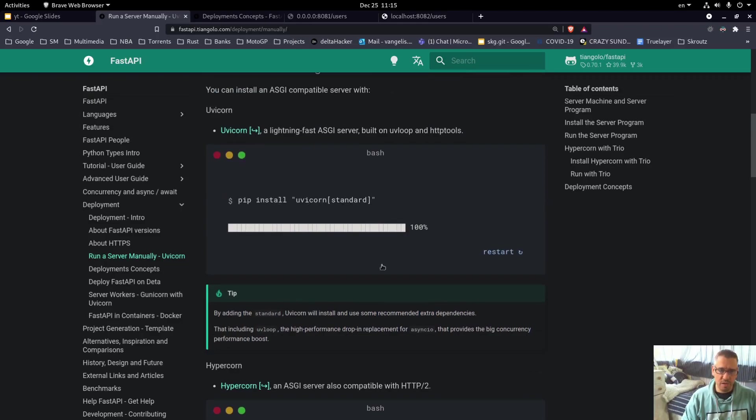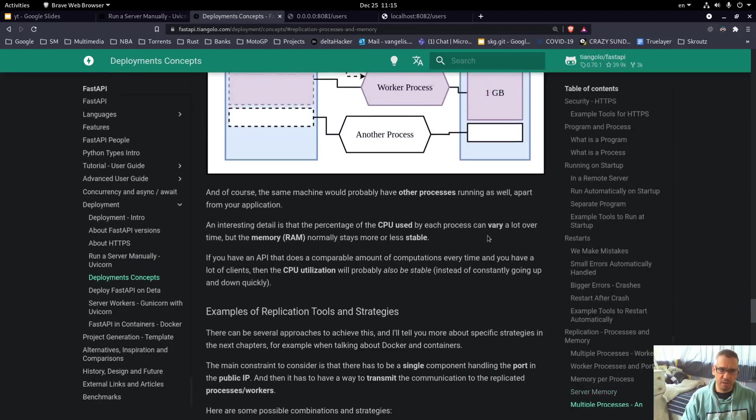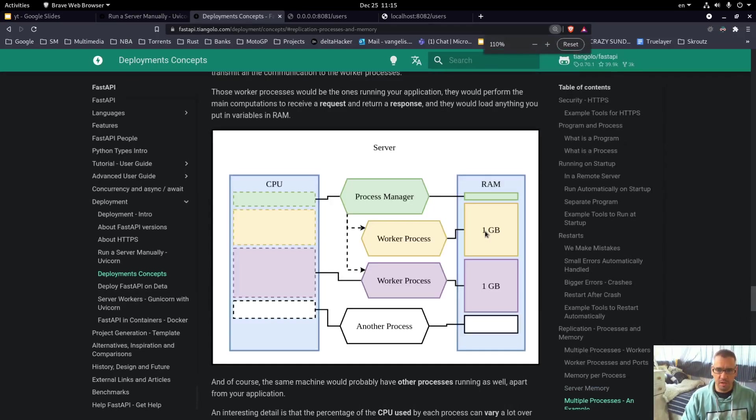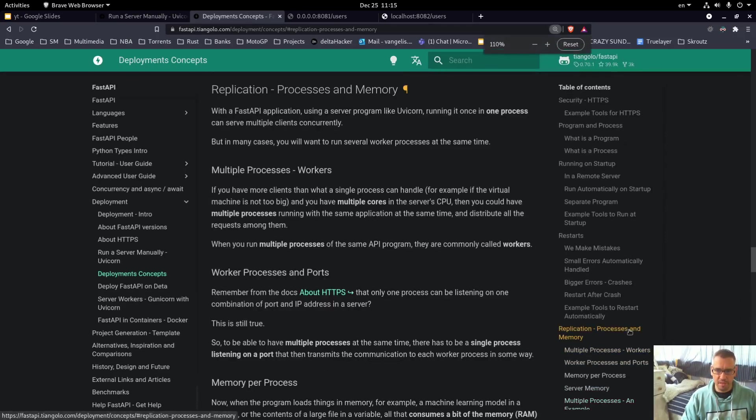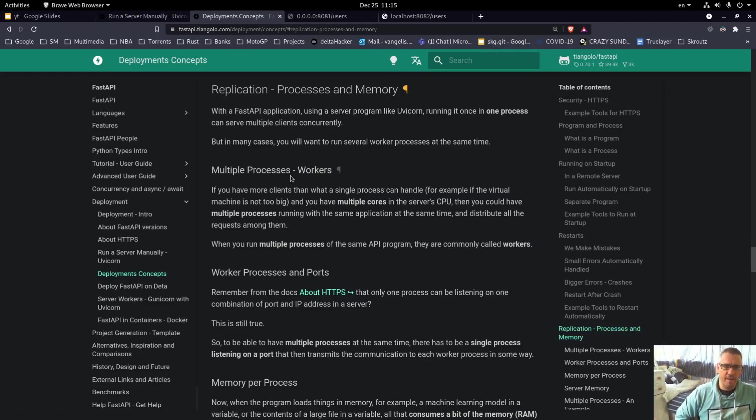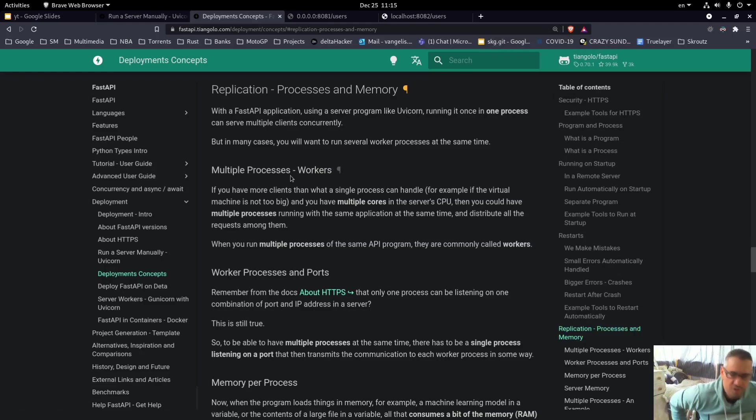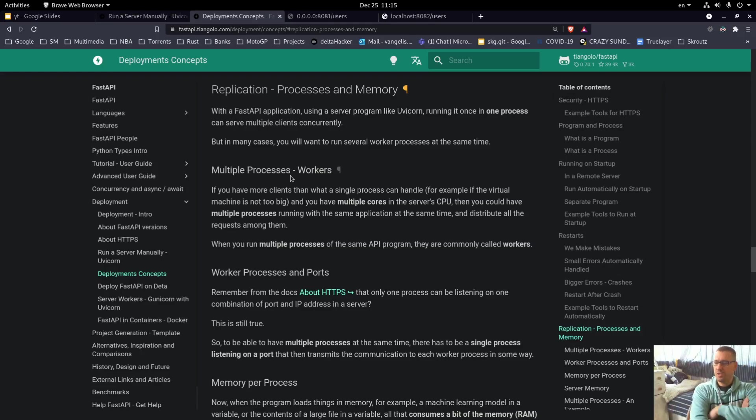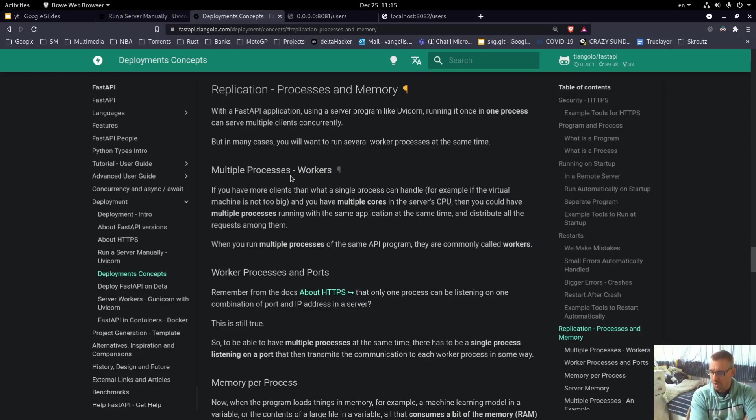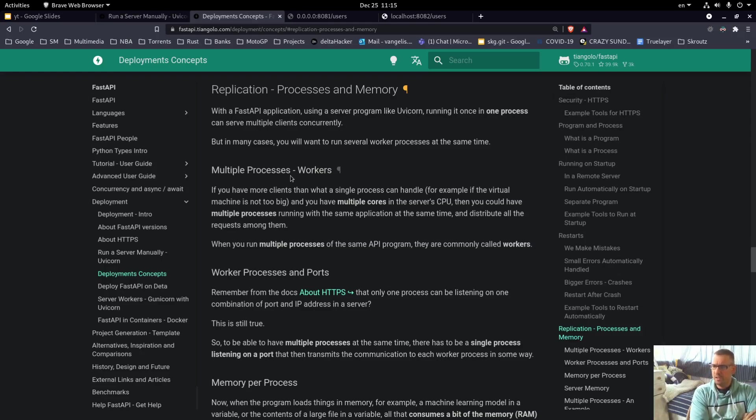There are more details here about replication processes and memory, about multiple processes etc, but of course I did not go into setting up multiple processes or workers because in any case the Rust application also uses only one process.